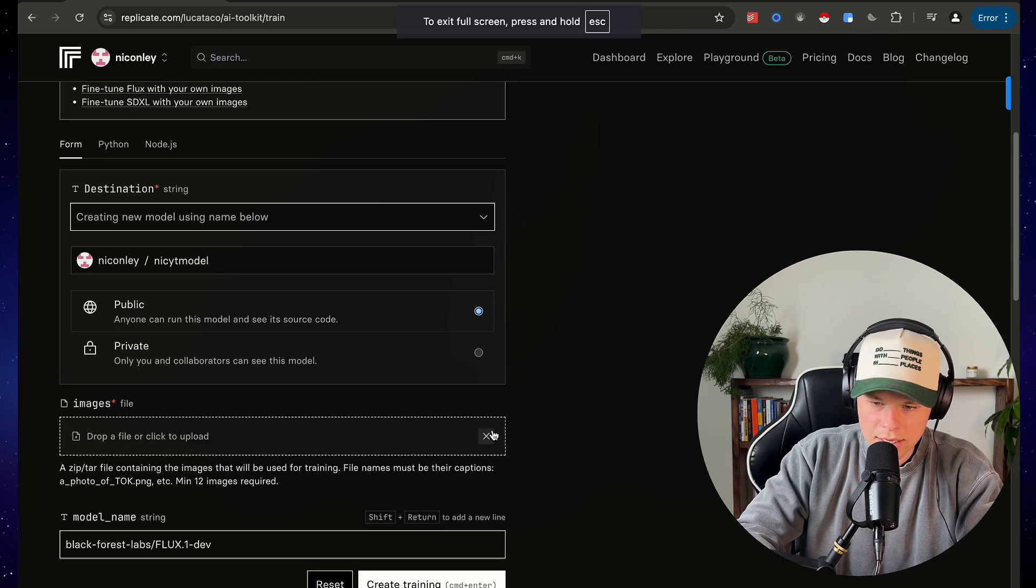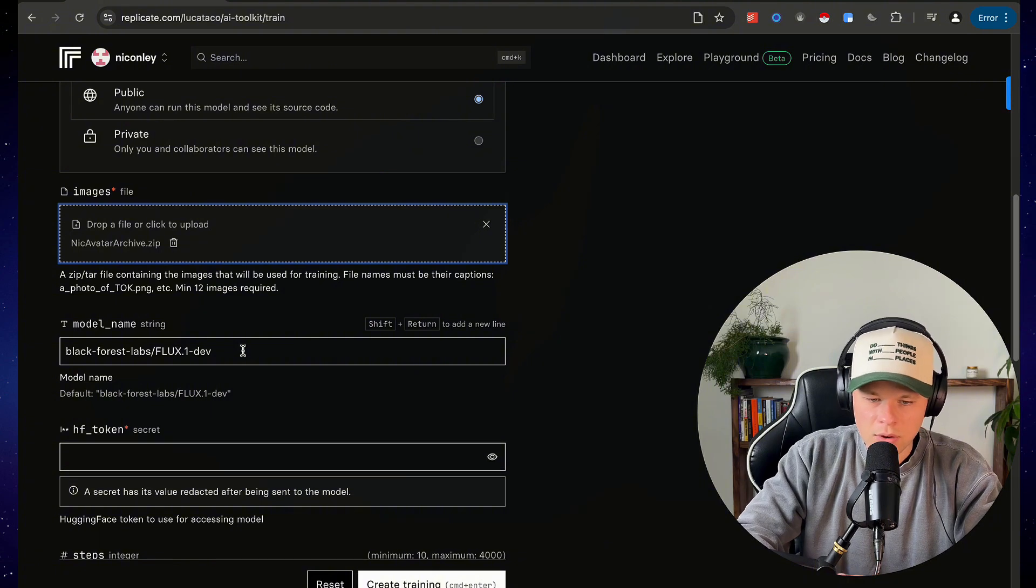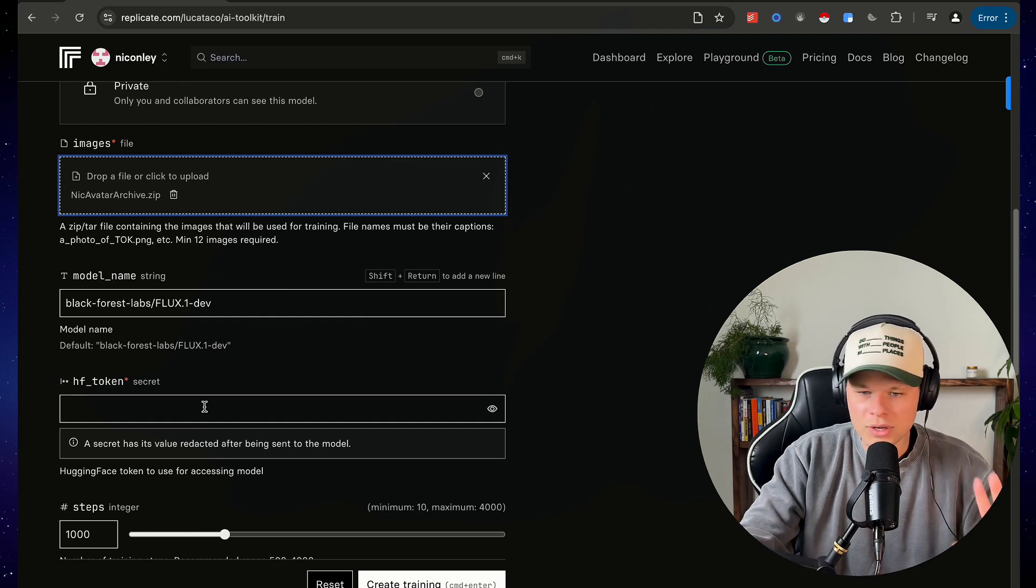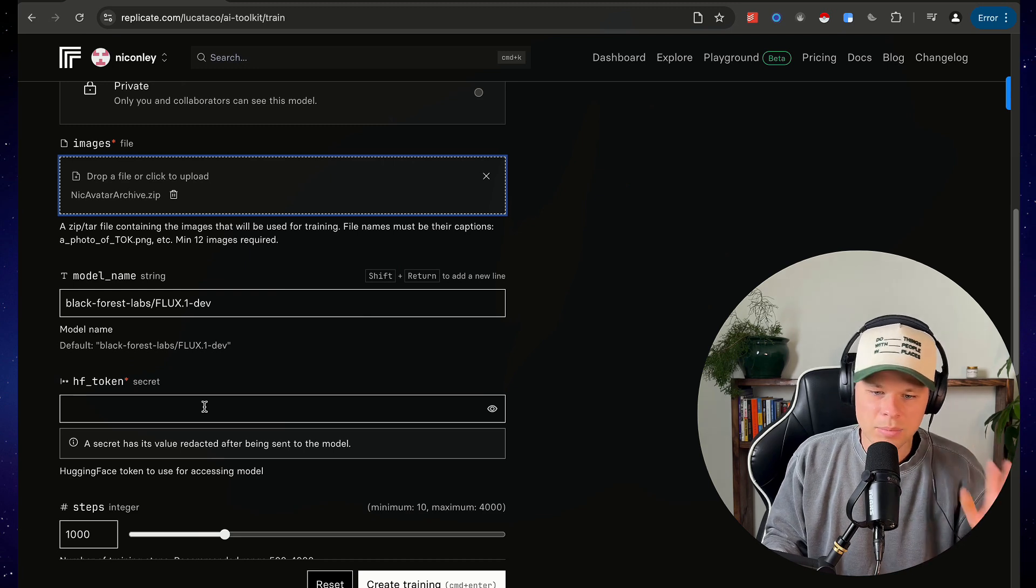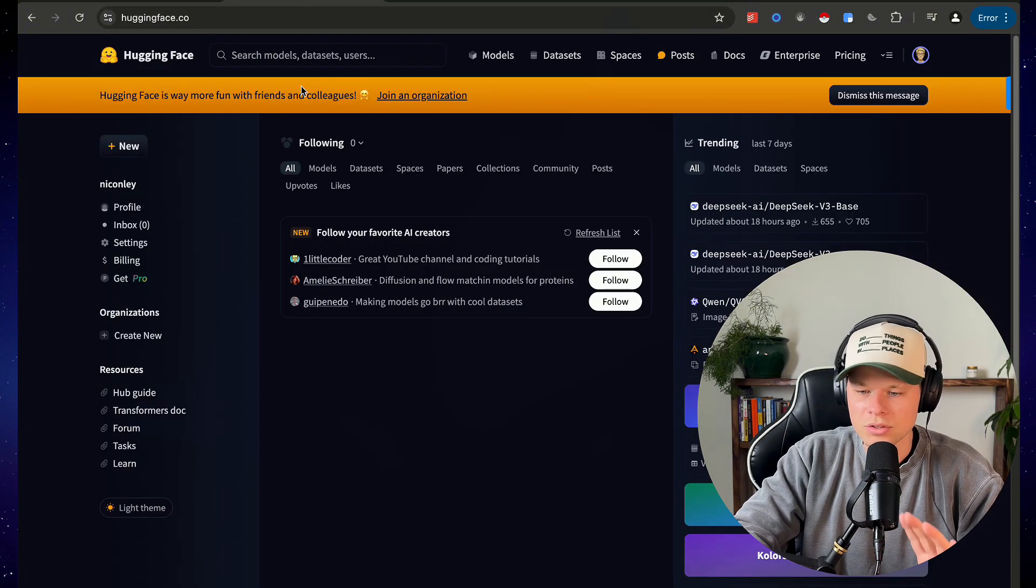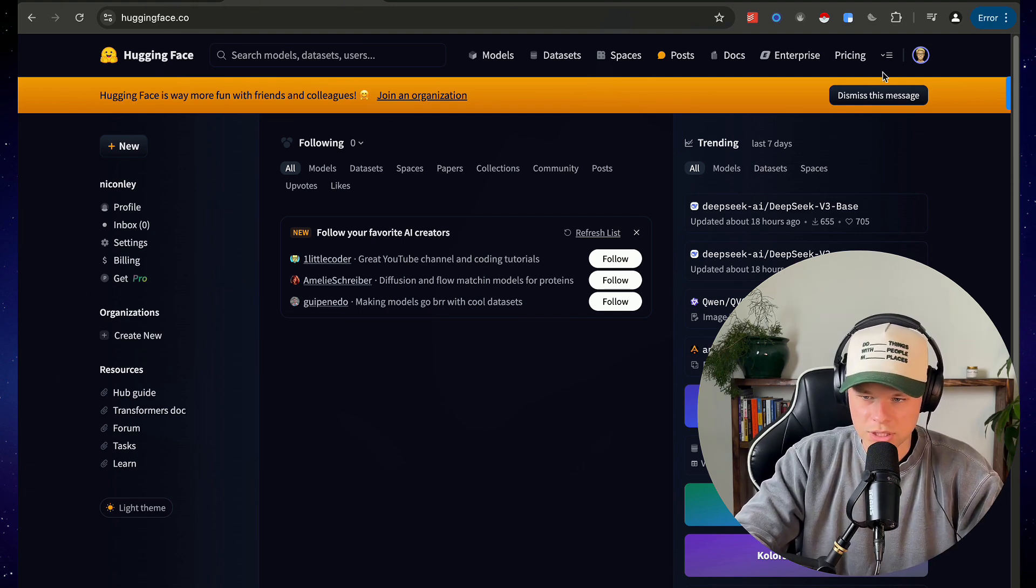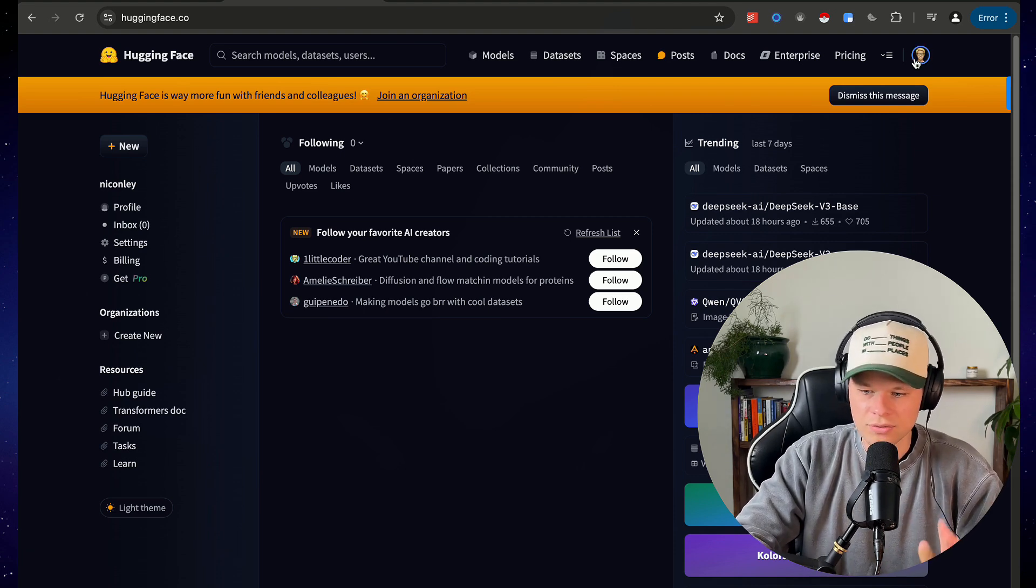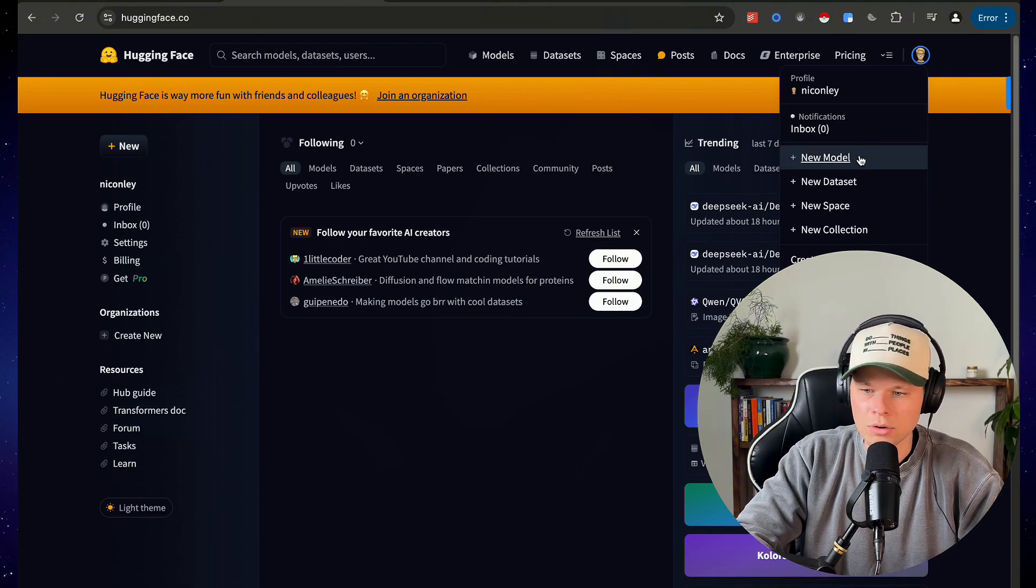So once we have that, we'll upload our zip file here, and then model name we can leave this as is, but we will have to get a hugging face token. Now don't freak out. I know you're probably thinking this is so complicated, I just want to be able to prompt AI and make cool images of myself. Don't worry, it's not complicated. Just follow these directions and it'll be super simple. So you're gonna come over to huggingface.co and I will put all of the links in the description here, and you're gonna have to create an account. Now you don't have to pay anything for this. You're just gonna come over, create a free account, and that will give you access to the access token that you'll need as well as creating a new model.